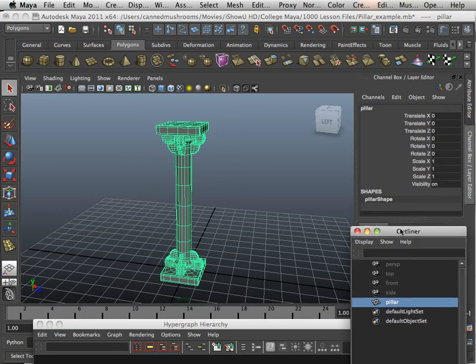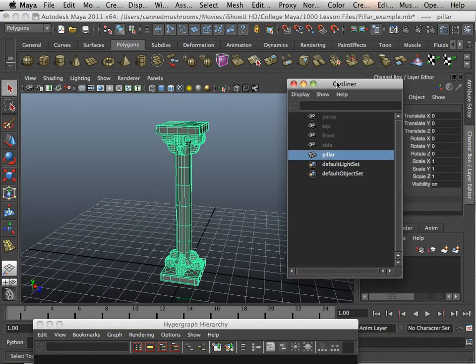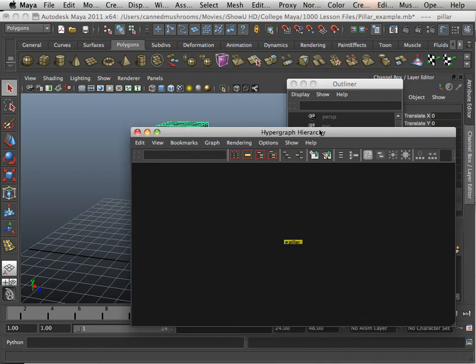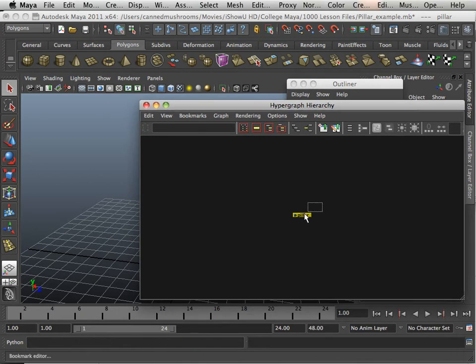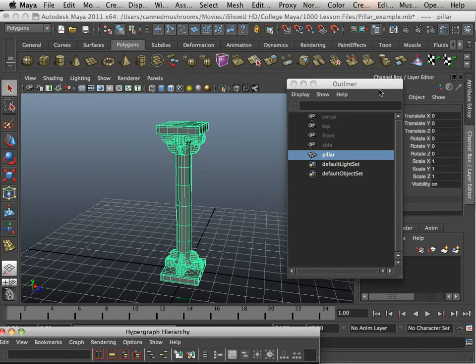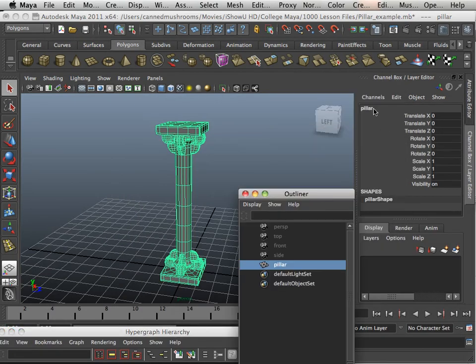Notice how clean this is. In Outliner, I only have one thing. In Hypergraph Hierarchy, I only have one thing. That one thing is named Pillar.